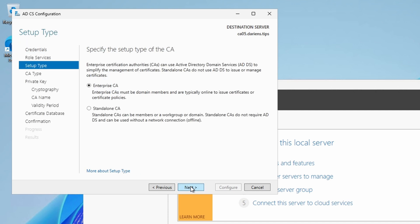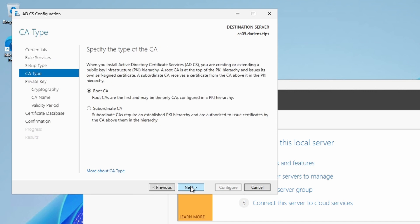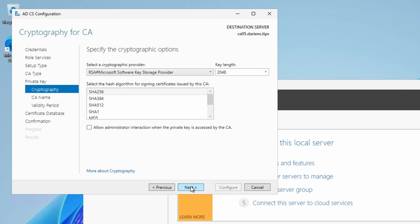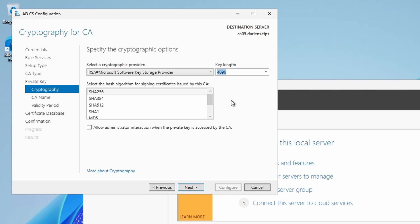At Setup Type, leave the Enterprise CA radio button selected and at the CA type, leave the Root CA selected. Create a new private key. However, you can reuse an existing one if necessary. For private key cryptography, leave the defaults. However, I'm going to select 4096 for my key length.